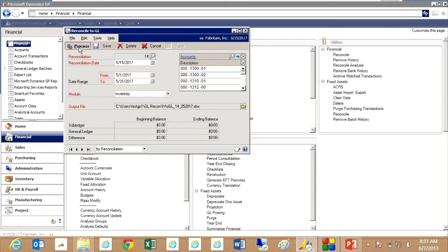And then I'm just going to process the reconciliation. So it's going to go and look at the transactions in inventory and the general ledger. It's going to produce results in Excel. And that will be coming up right now.